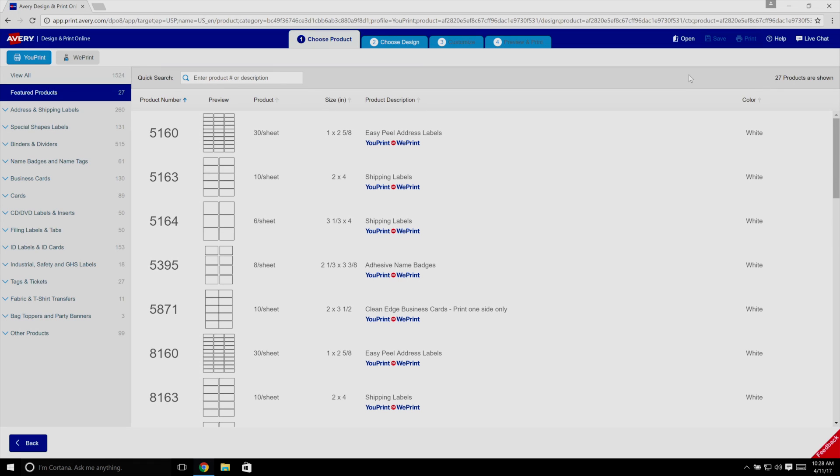Let's look at adding QR and barcodes in Avery Design & Print Online. Barcodes make it possible to scan numbers, letters, and more.